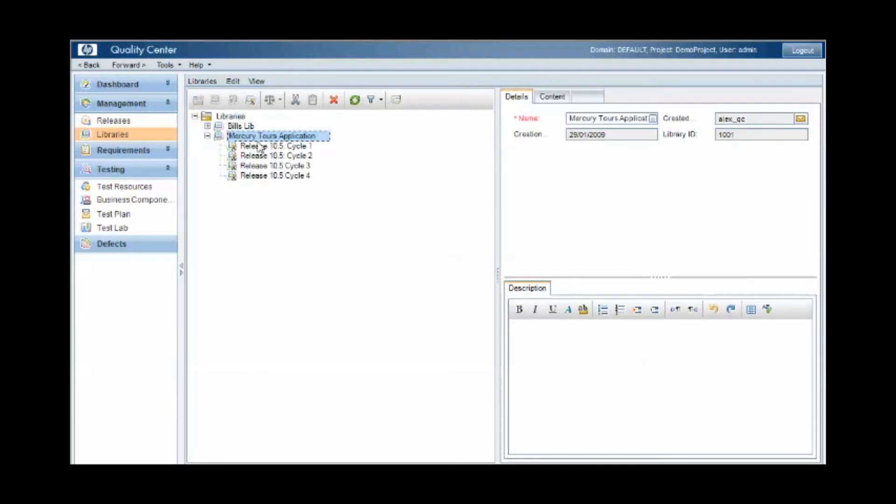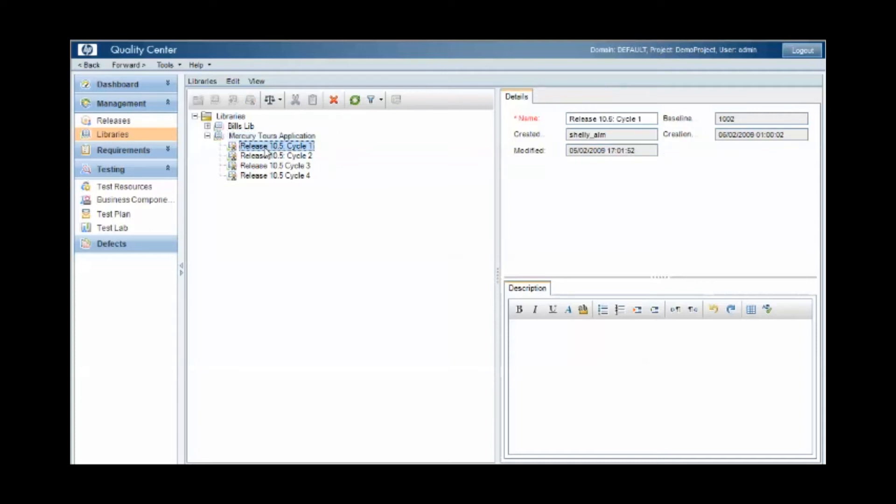Within that library, you then link it to other artifacts within the application: tests, requirements, etc. So we have a Mercury Tours application here, and we have a library called Release 10.5 cycle 1, and a library cycle 2, cycle 3.